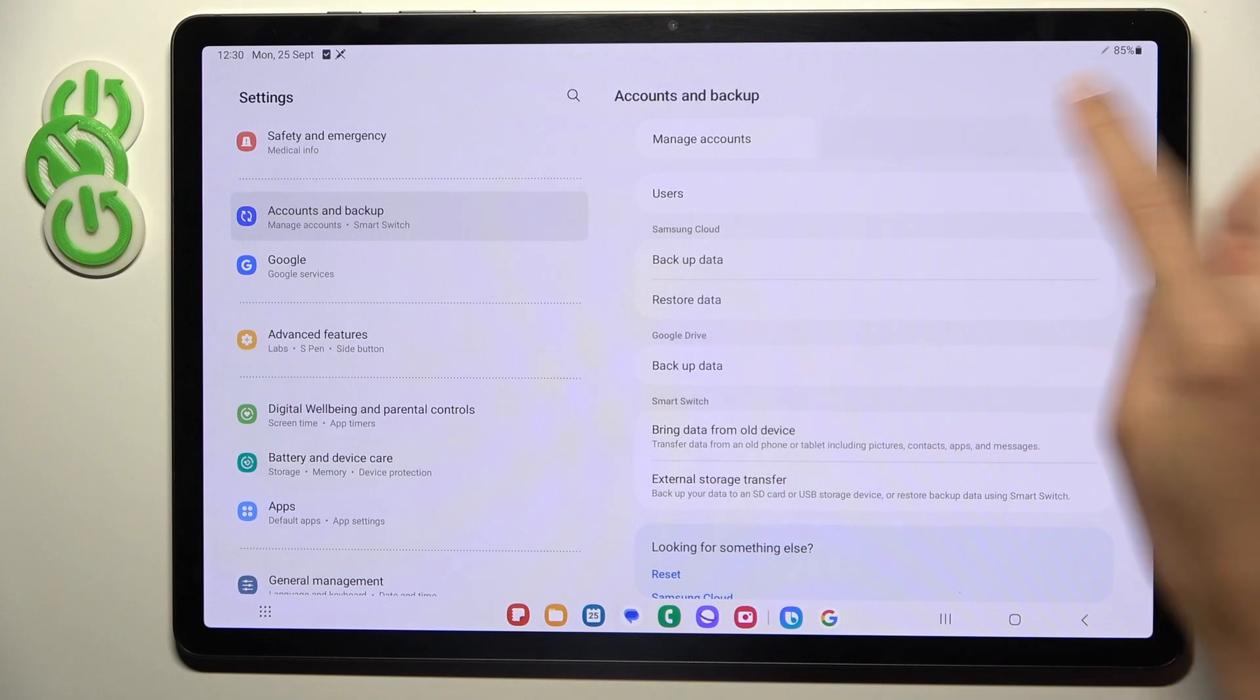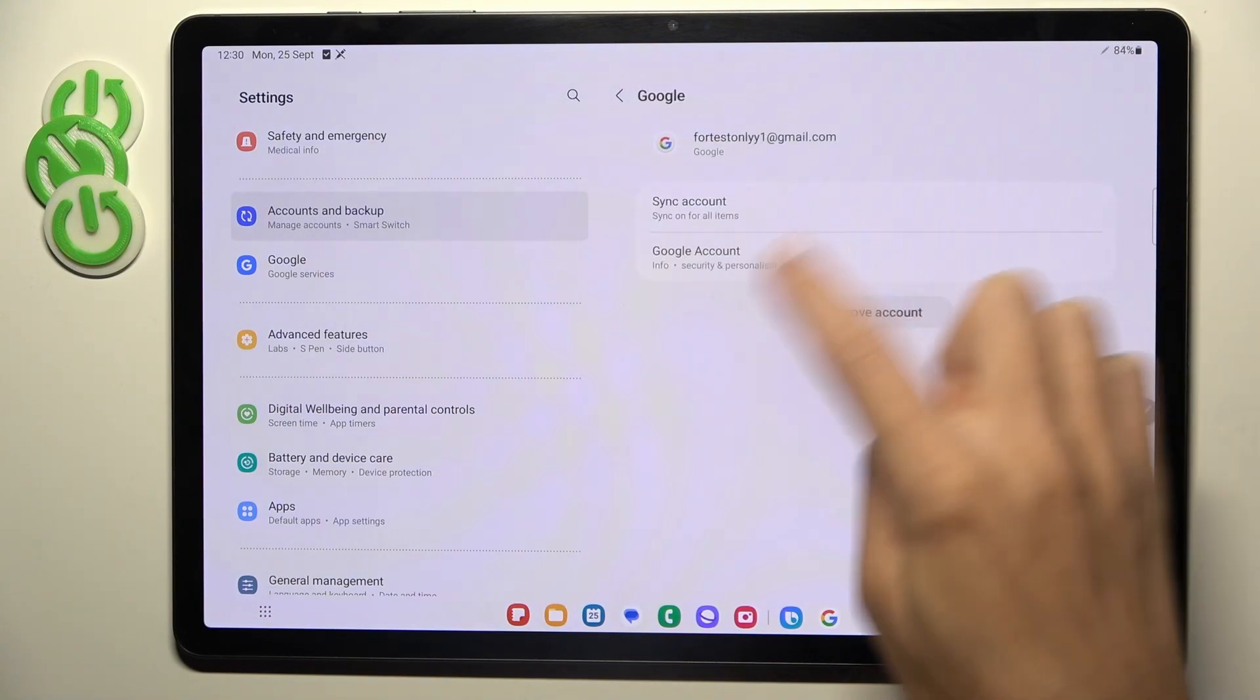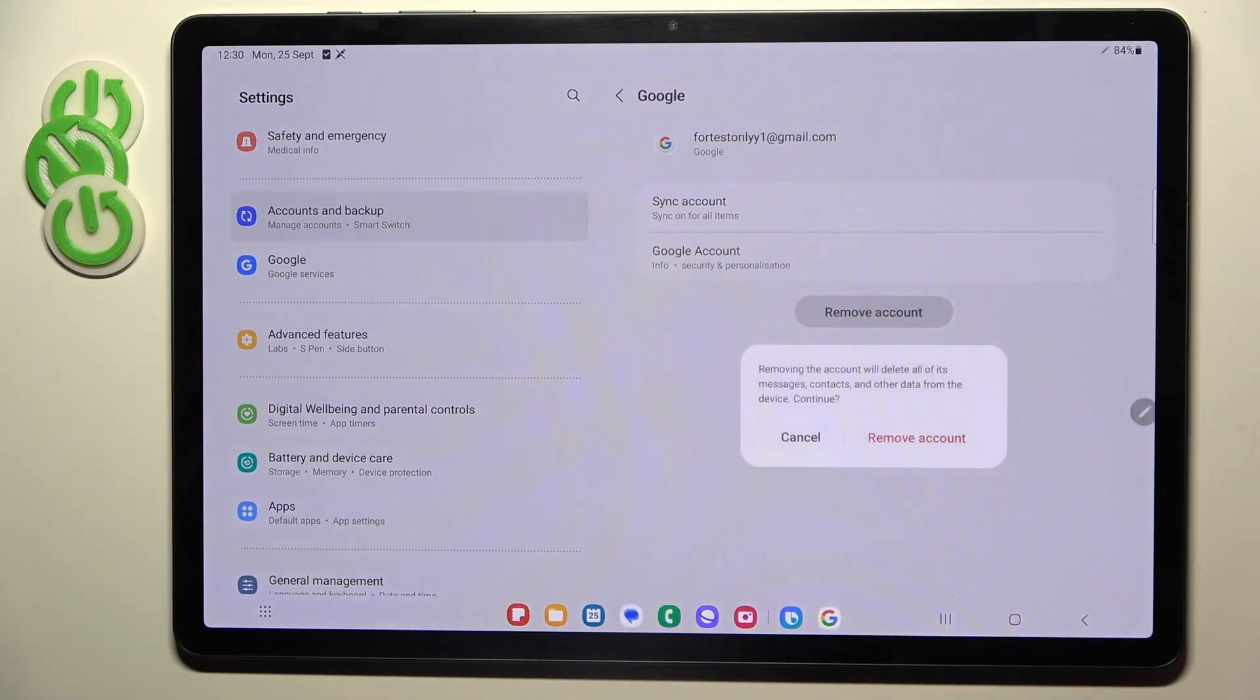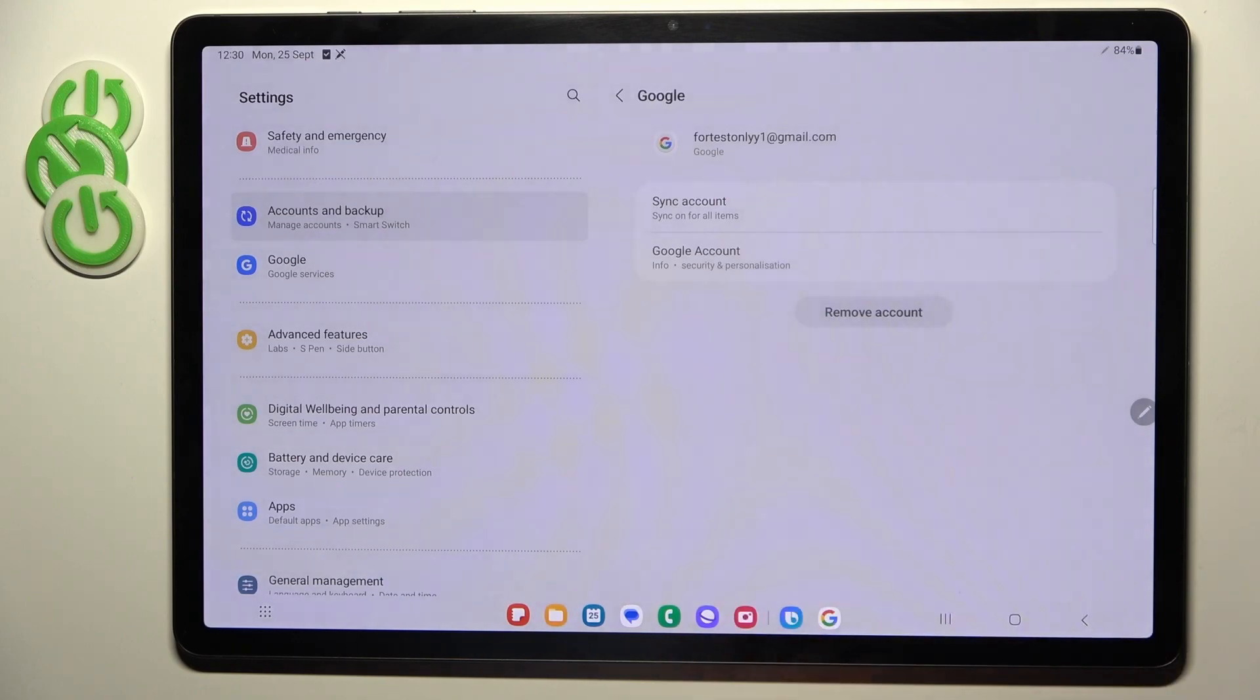Click on manage accounts and select the one that you want to remove. Then click on remove account and confirm it by tapping on remove account.